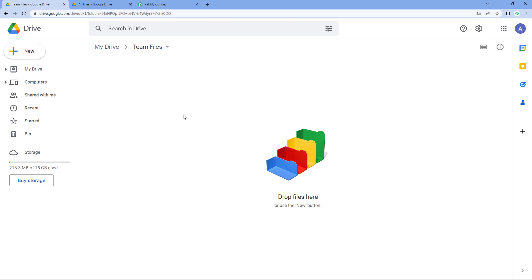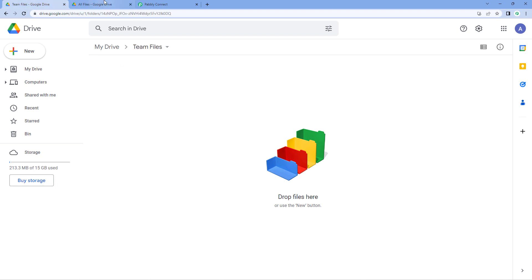I want that whenever a team member uploads a file in the 'team files' folder, I want to automatically add that same file to the 'all files' folder — so that if a team member removes the file from the shared folder later, I will still have a backup of that exact same file. I want to completely automate this sync between the two folders.